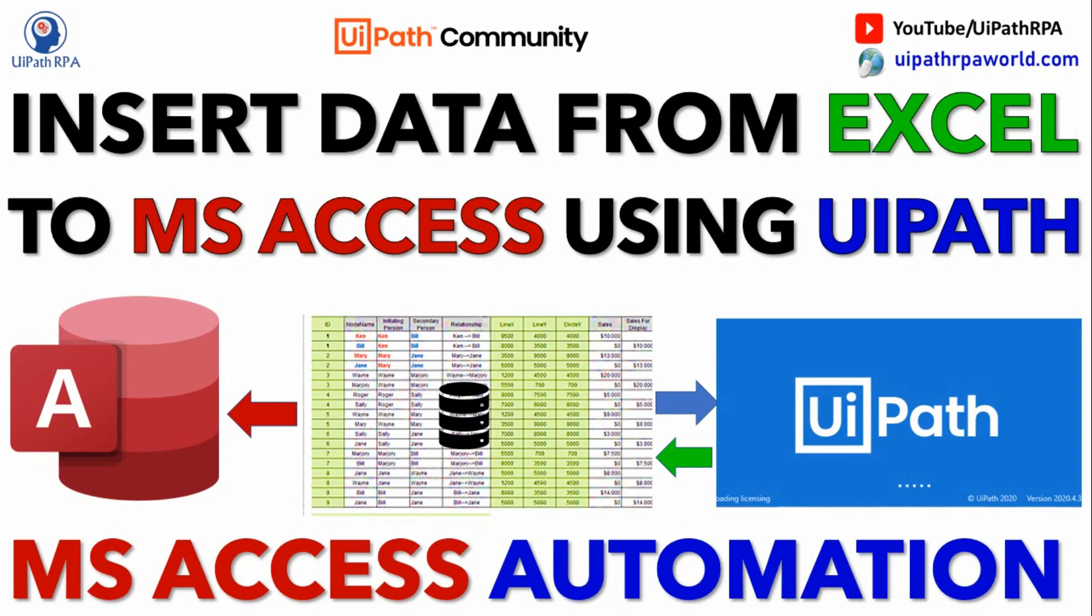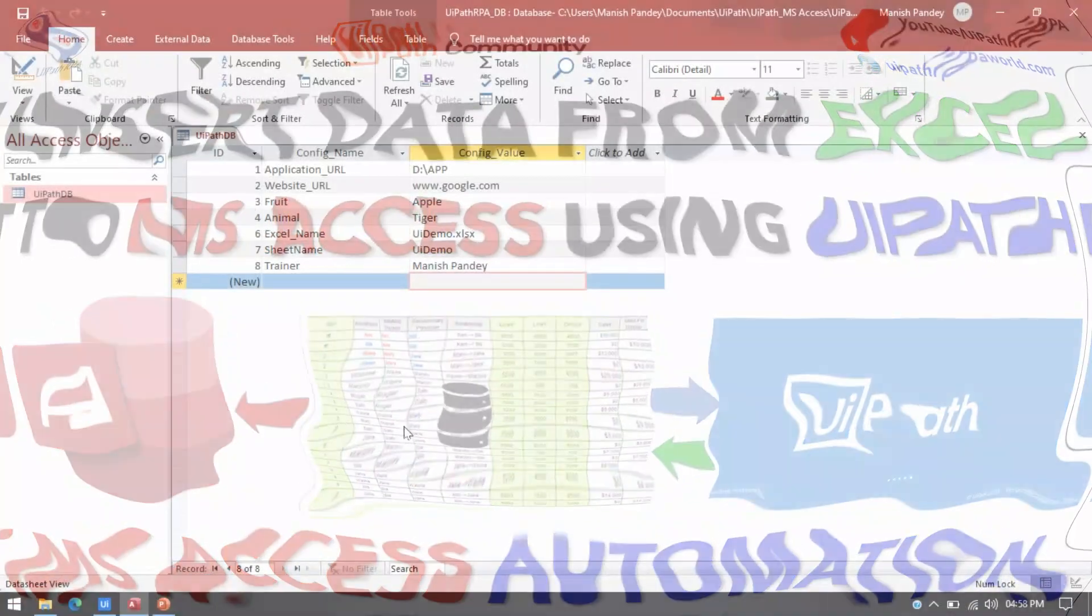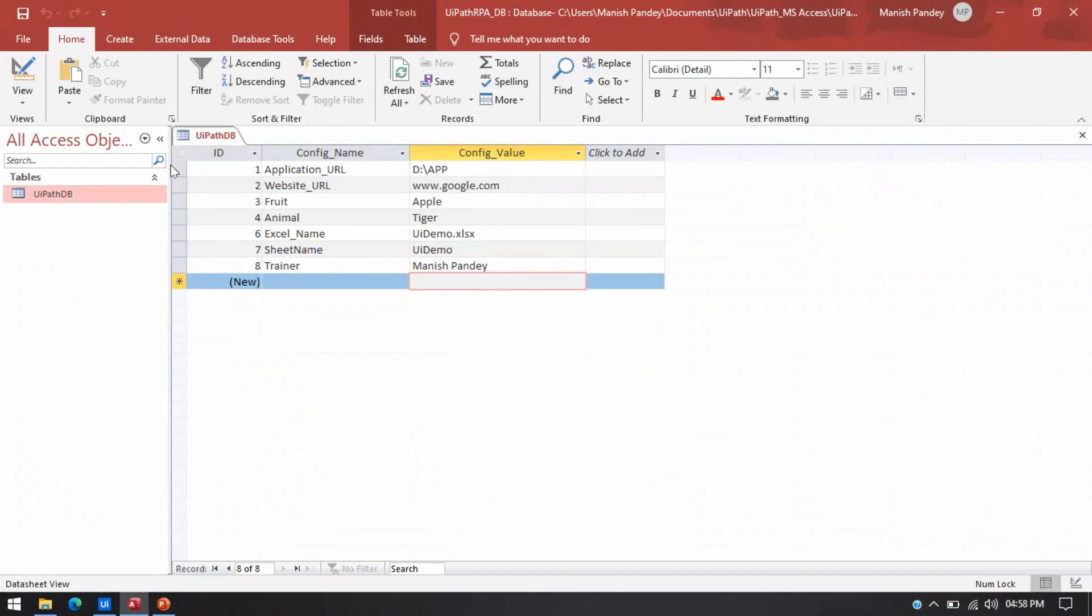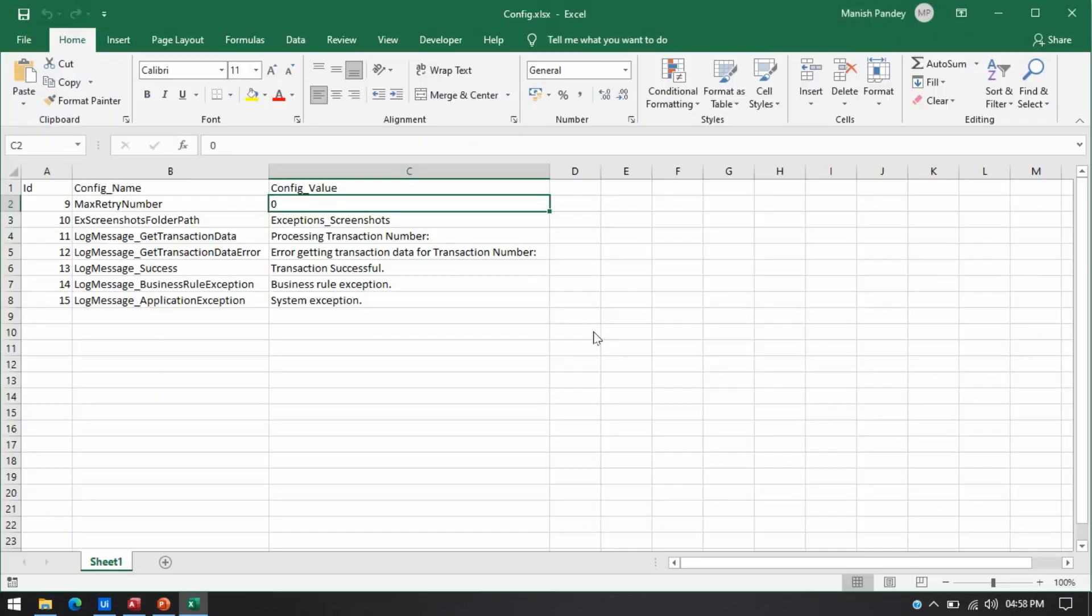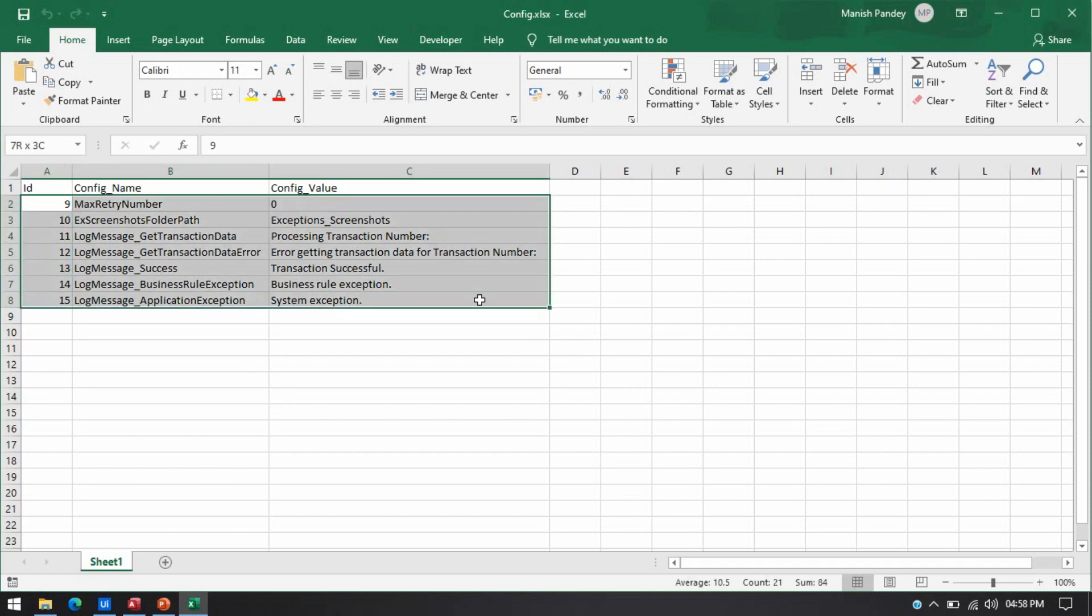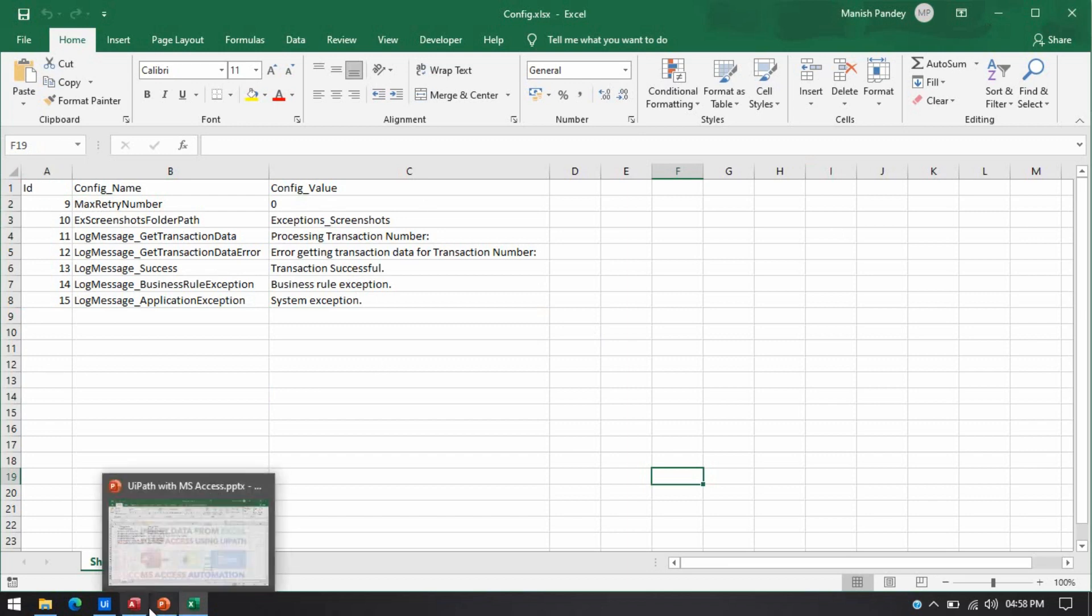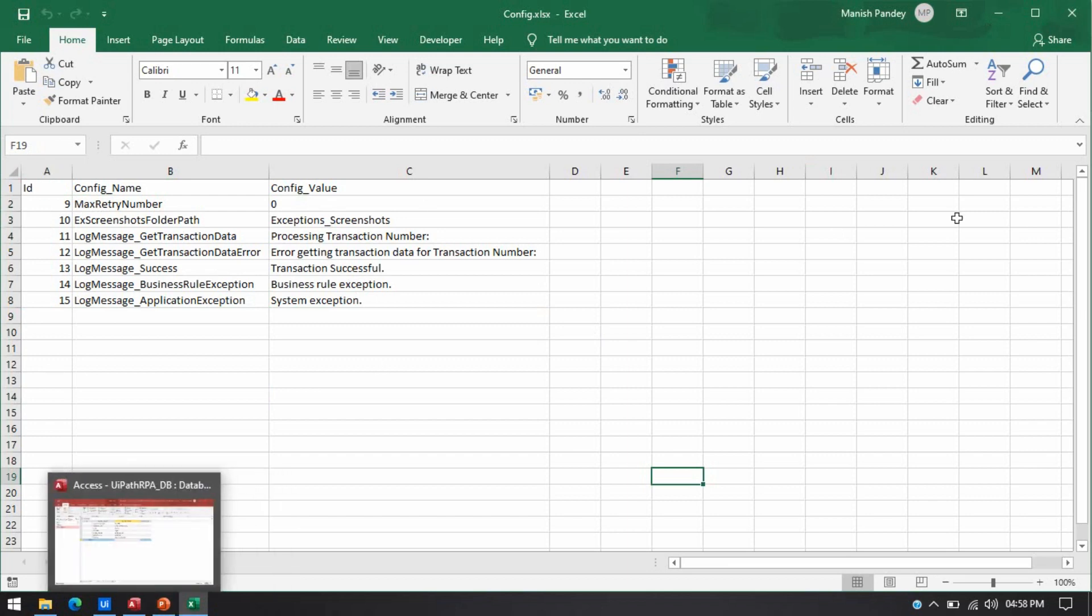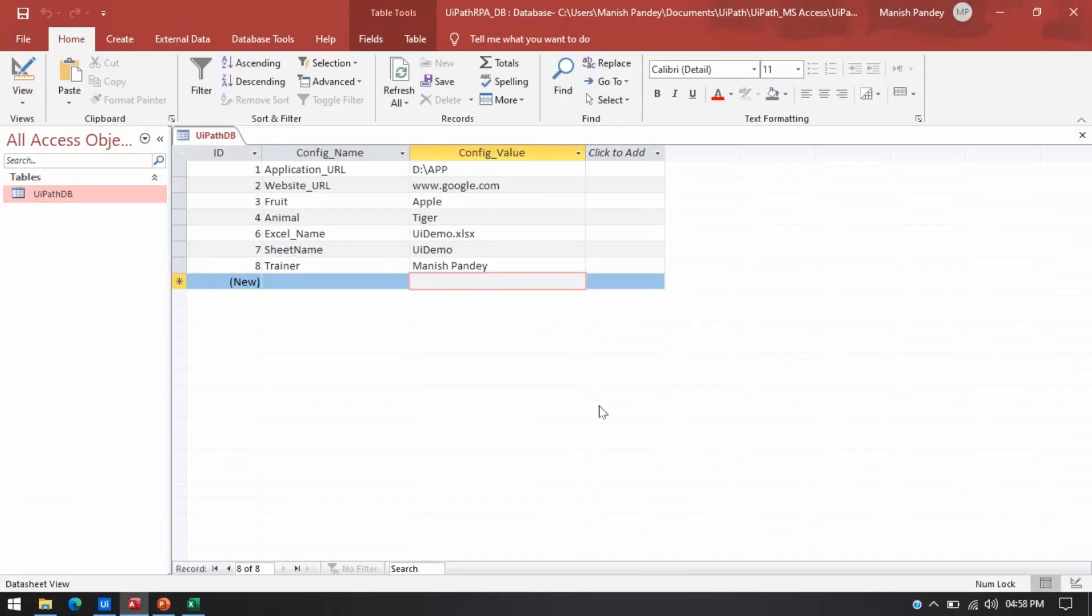Let me open first MS Access. Here you can see currently I have this table UiPathDB and this is the column names I have. I can show you here, I have this config file. In this, I have these records available here. These are max retry number and these details. These are the configuration data. I am going to insert all this data directly to the MS Access table here.